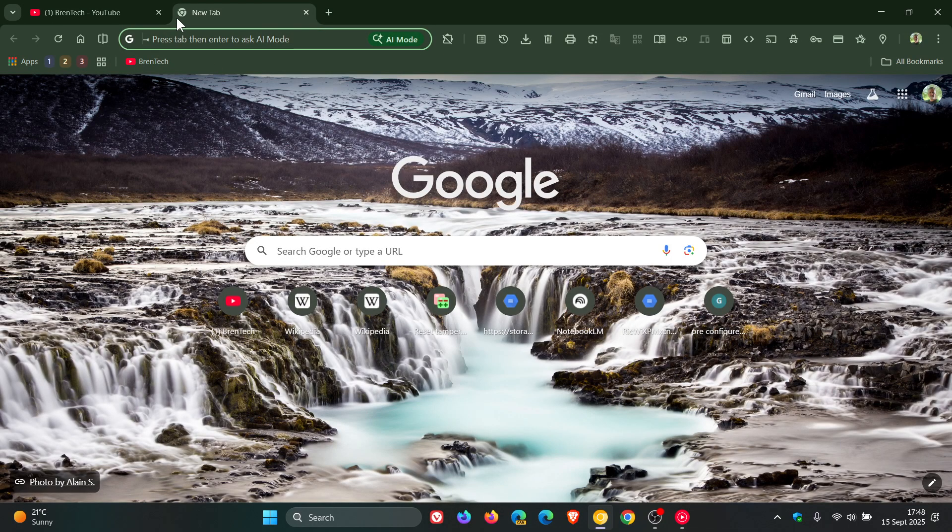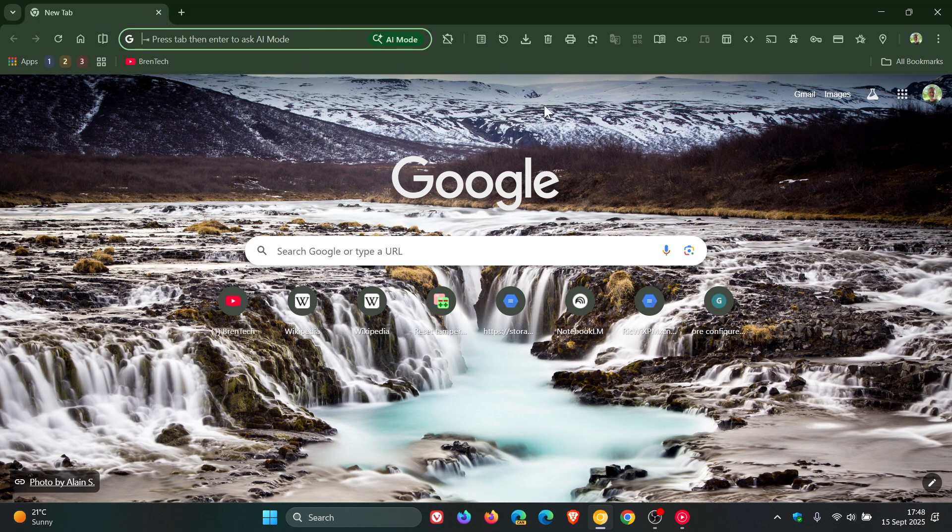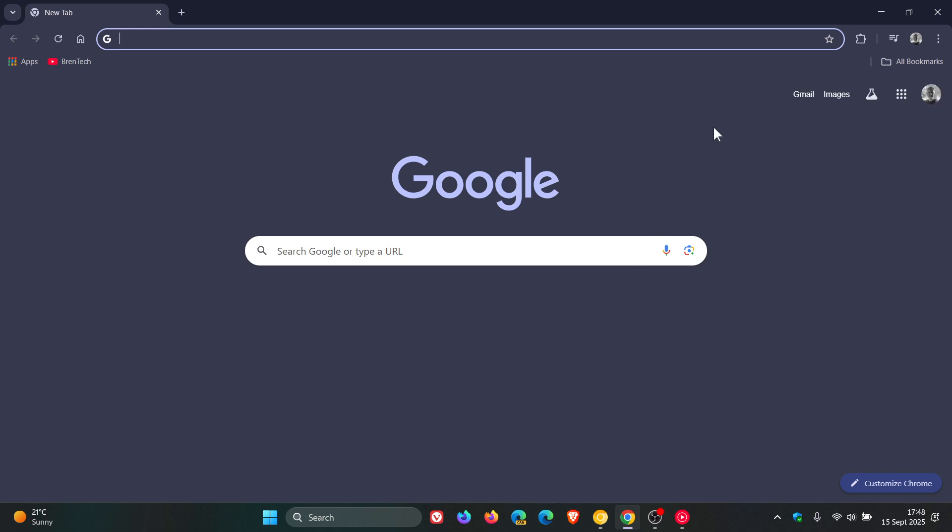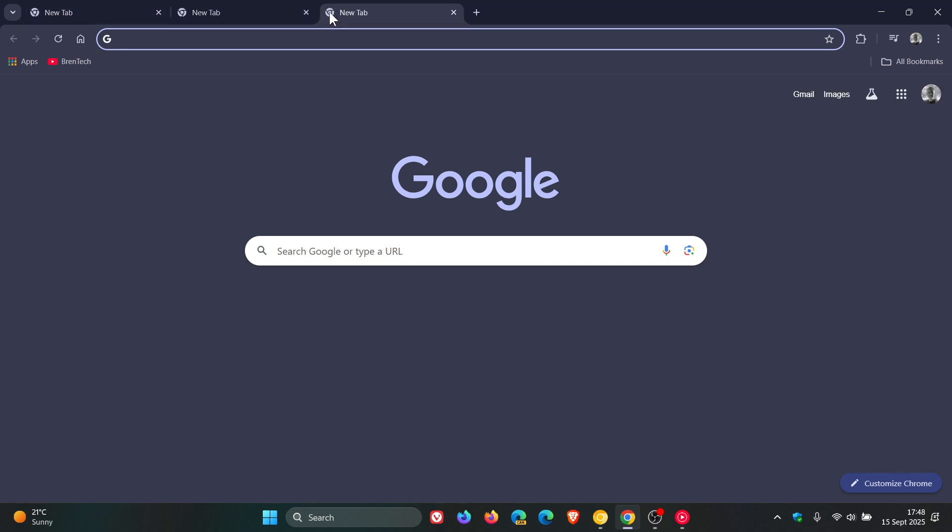Now, just to compare this between Canary and the Stable. So let me just launch the Stable. So I'm going to open up a NewTab in the Stable. Now, obviously, this is not available as yet in the Stable. So that's a NewTab. That's pretty quick.